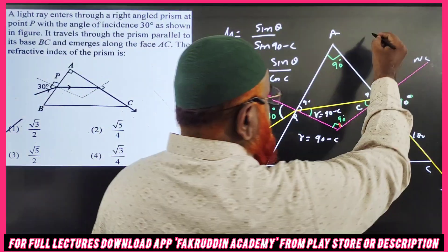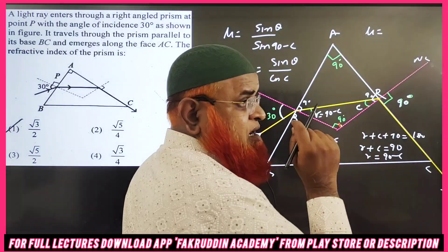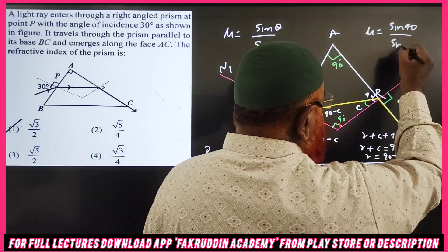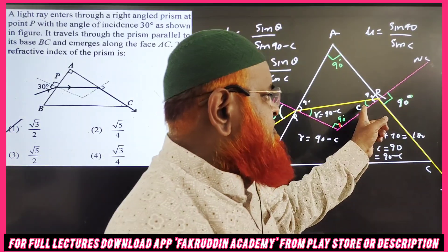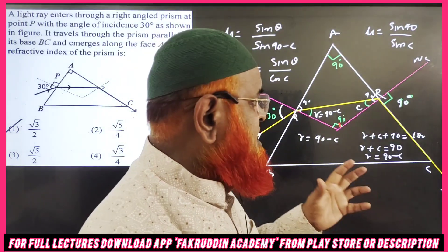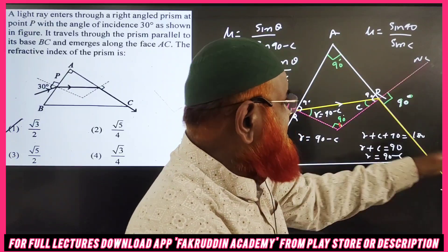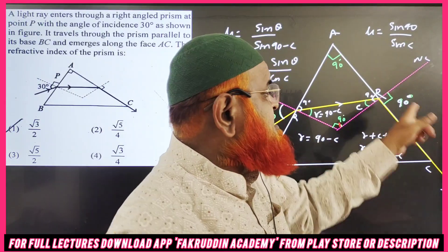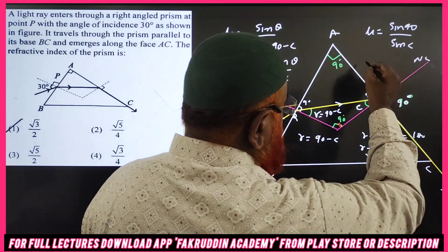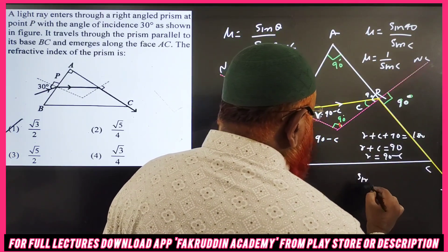From the other side, applying Snell's law on side AC: the refracted ray grazes along AC, meaning it makes 90° with the normal — this is the critical angle condition. So we get sin 90° = μ · sin c, which gives μ = 1 / sin c.